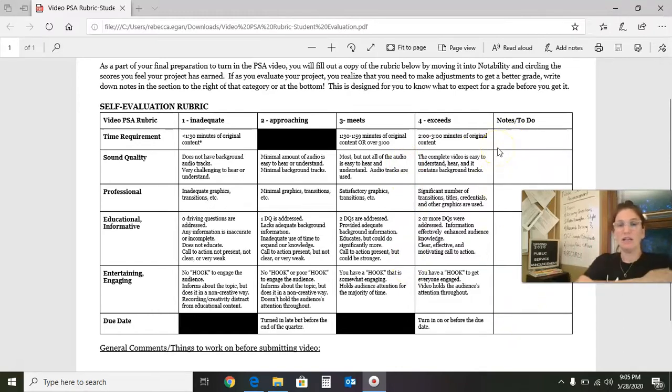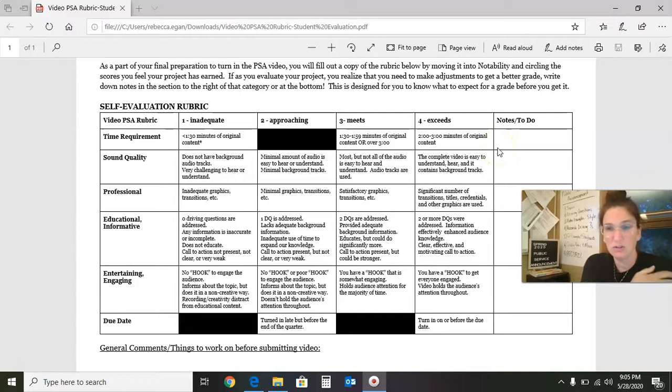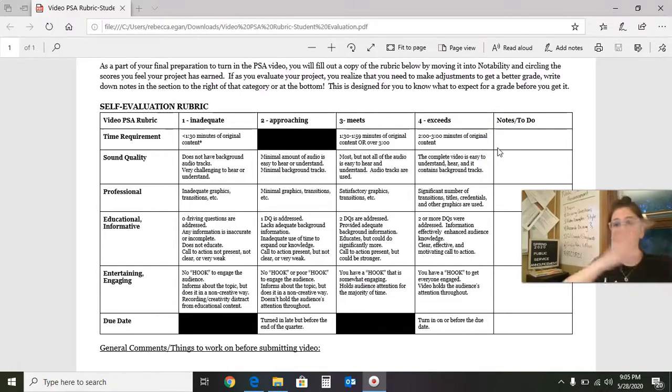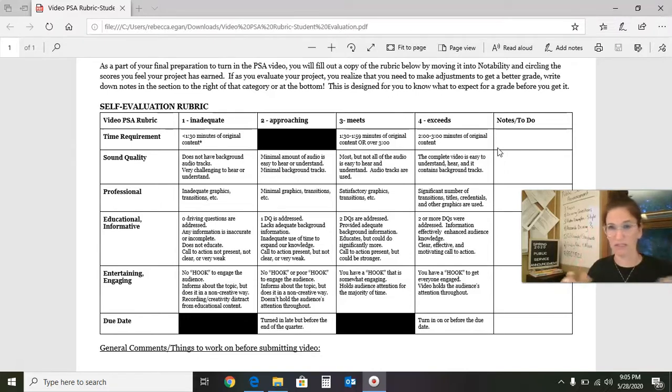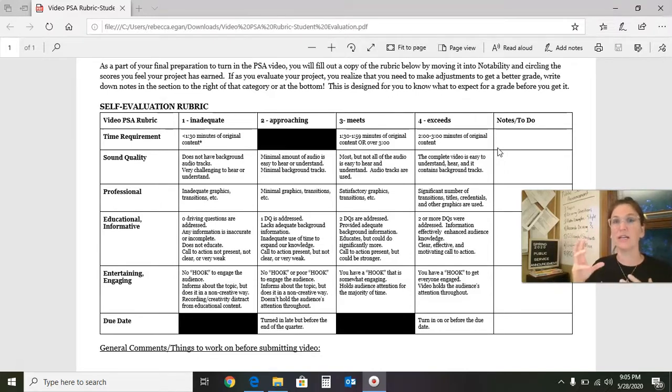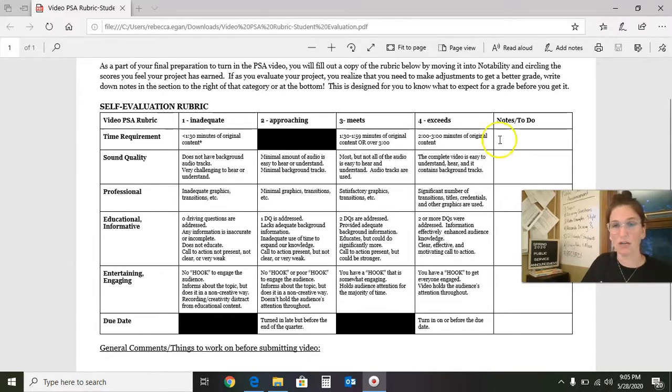In reality, by Tuesday, because this is going to be due on Tuesday evening, on Tuesday, when you're ready to turn this in, your video should be almost completed. You should not be saving this until Tuesday night and Wednesday to complete. So I really want you to start working on the recordings today.